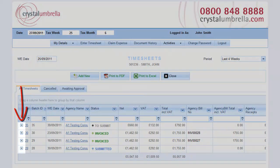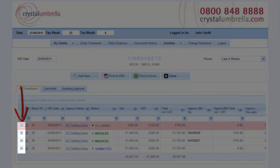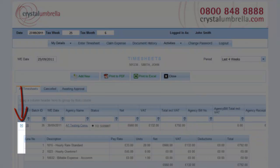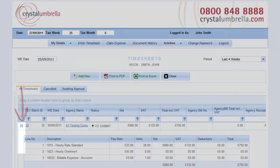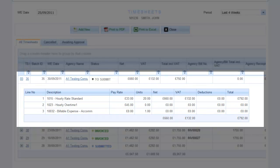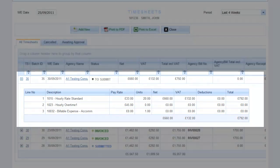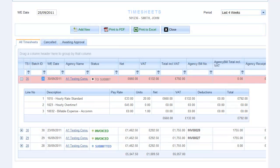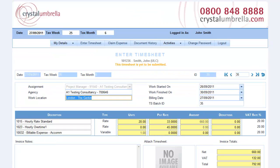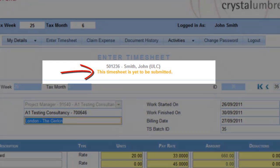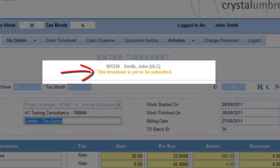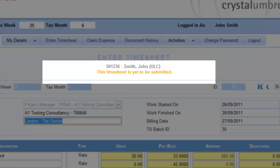Click the plus sign to quickly expand and look at the rates that make up that timesheet. Double-click any line to jump into the actual timesheet. Remember, if you've already submitted the timesheet for processing, you cannot make any changes.